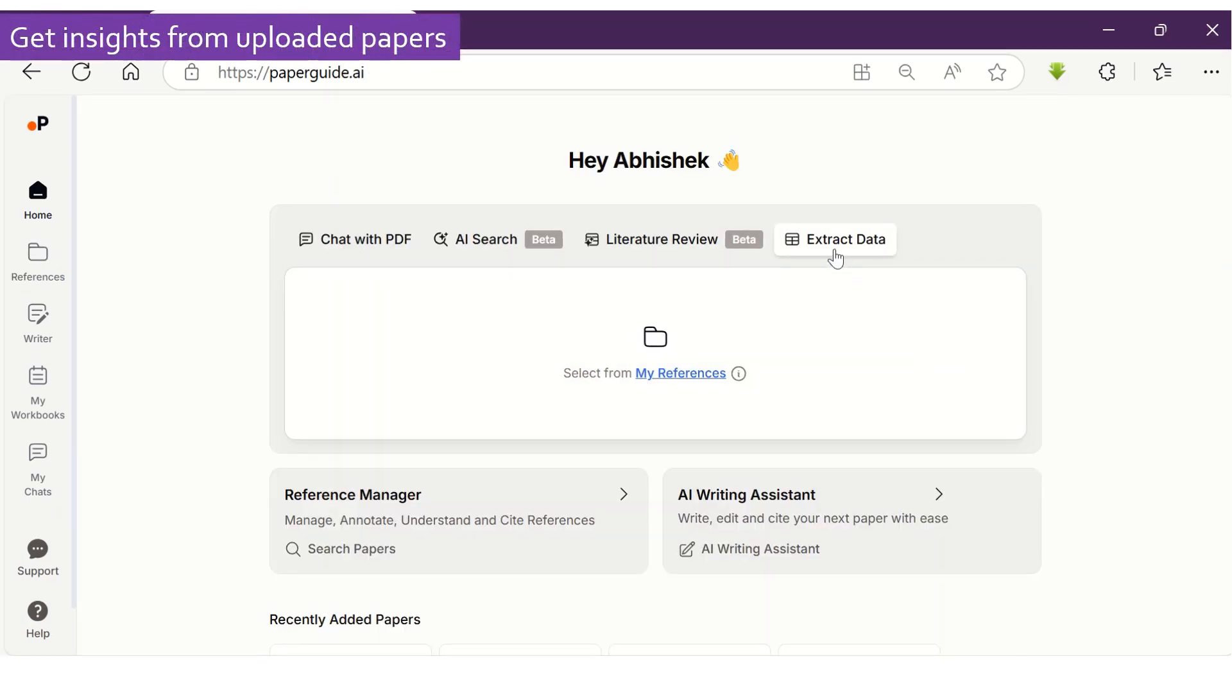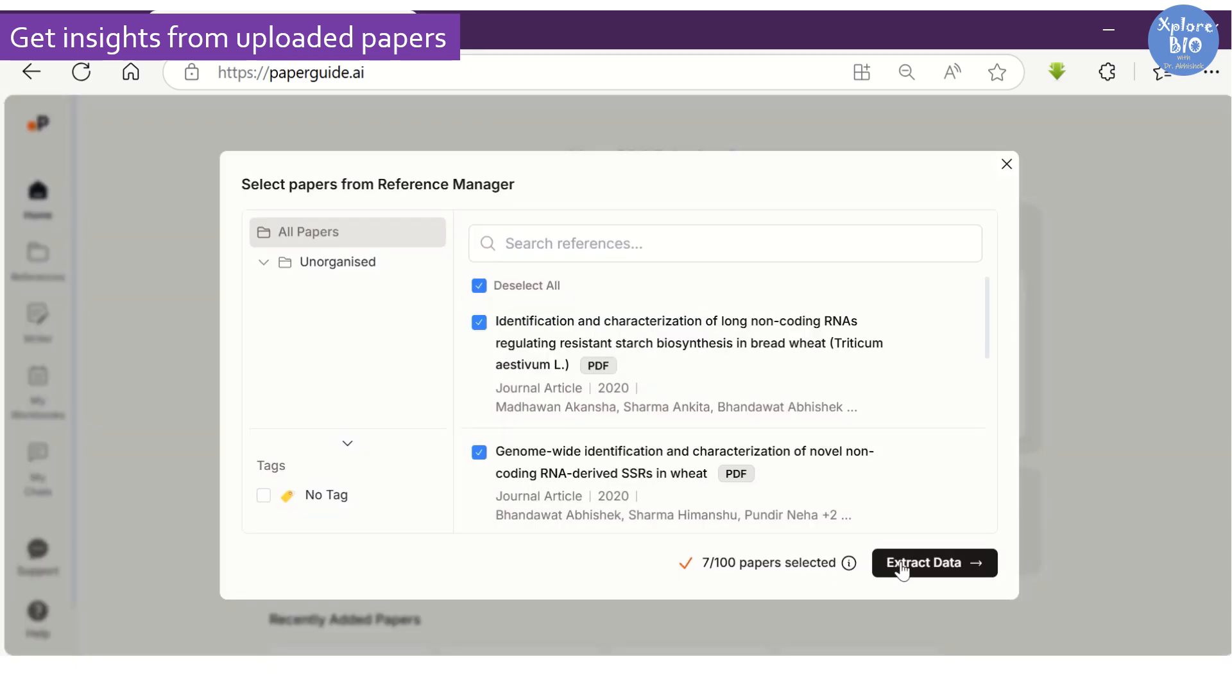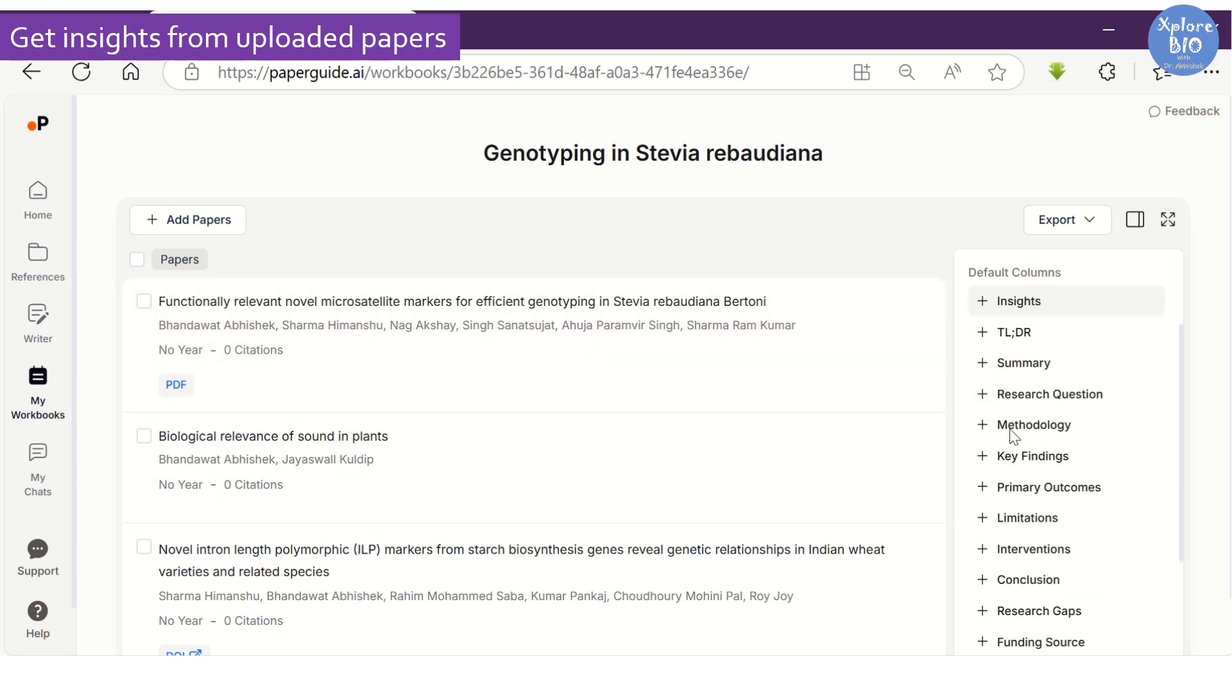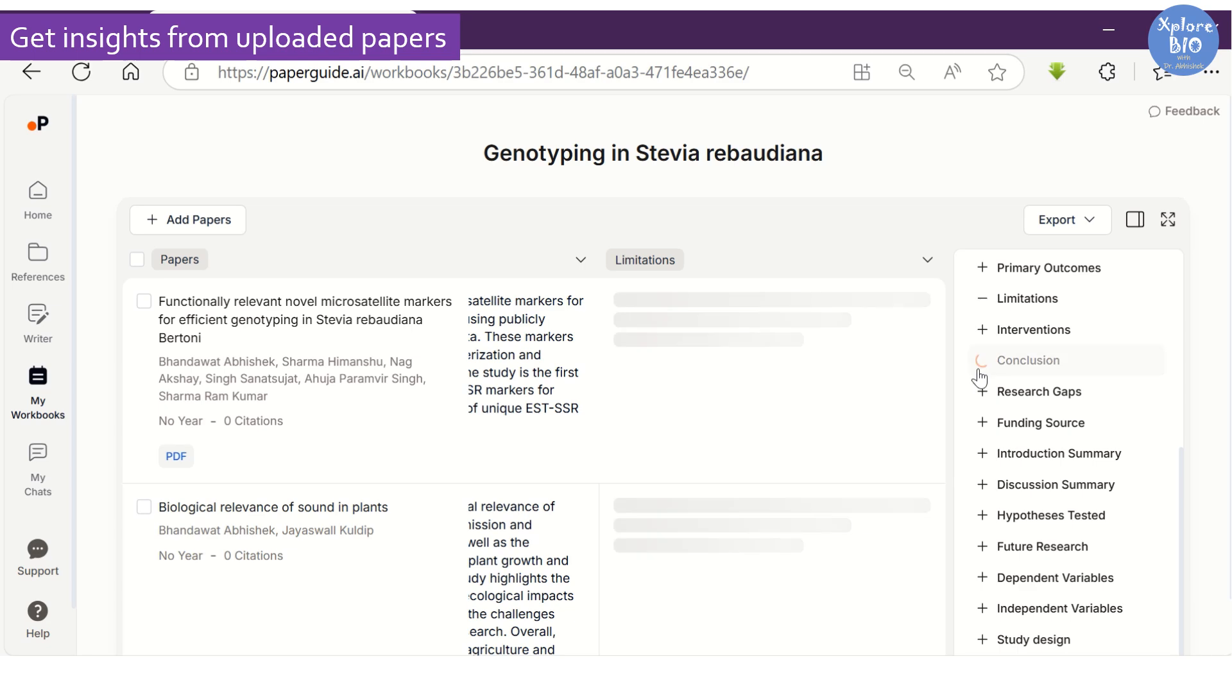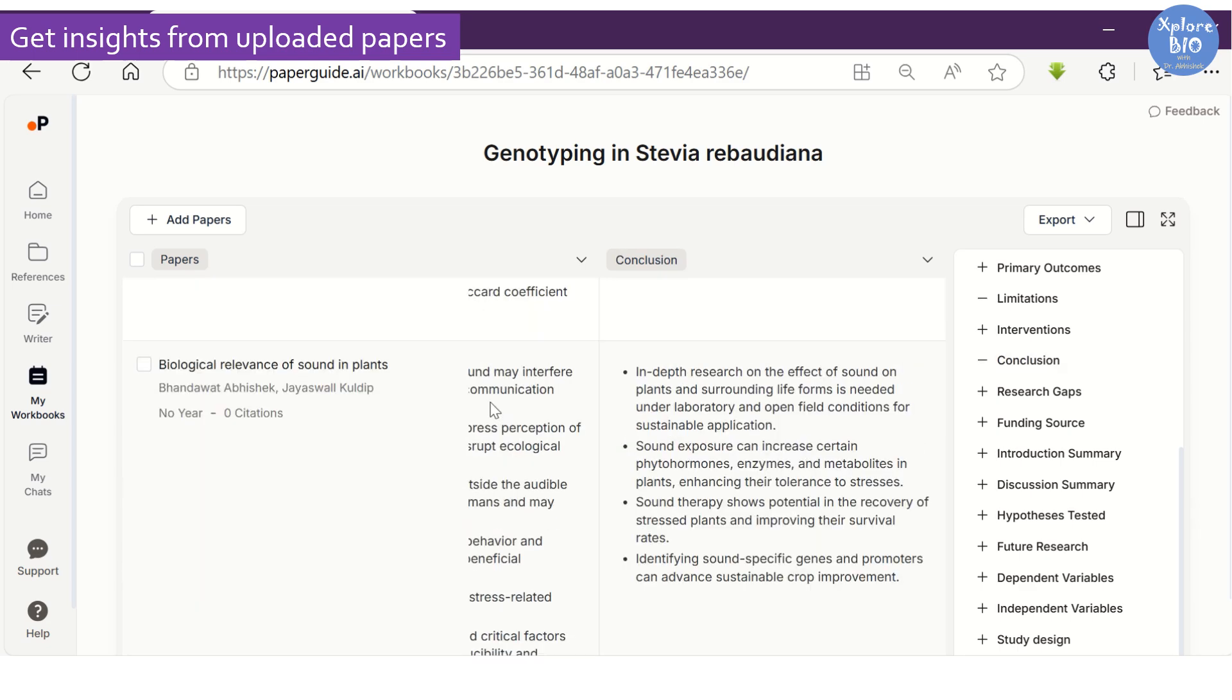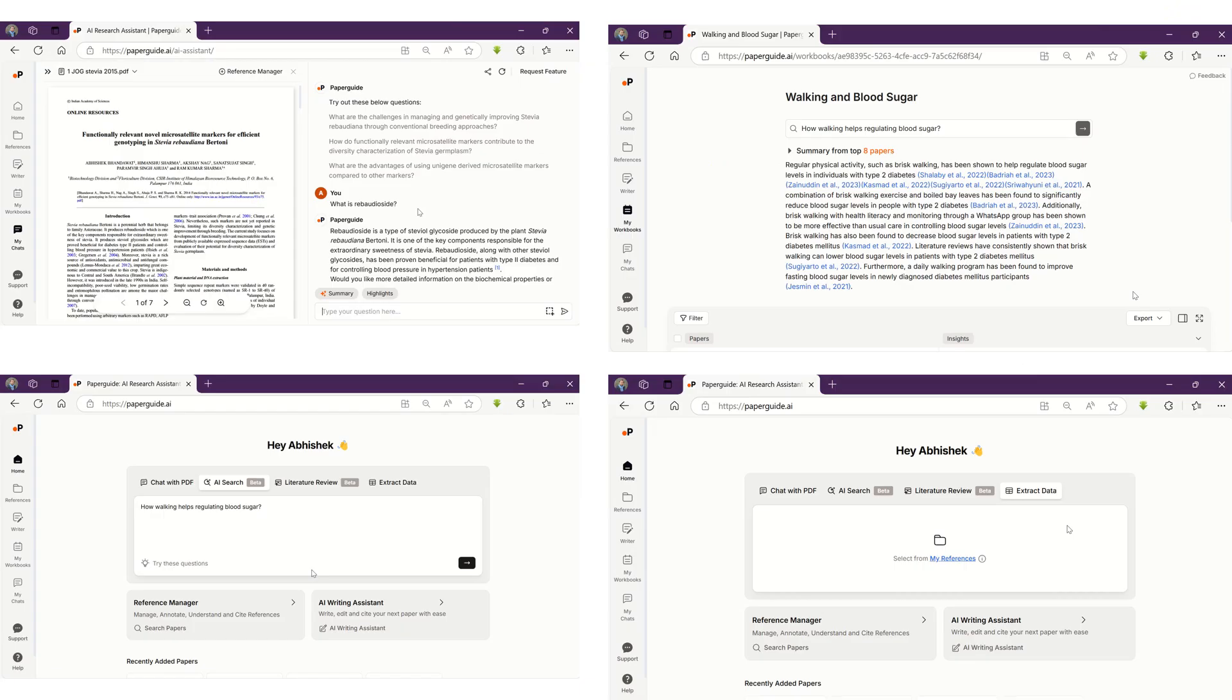Another useful thing you can do with PaperGuide is that you can extract useful insights from multiple papers added to the reference manager of PaperGuide using the Extract Data feature. This way you get all the desired information from all the selected papers without individually reading them and compare them side by side in a tabular format similar to the literature review feature. Here also you can customize the columns to include or exclude specific information or add a custom column of your choice. You can also export this tabular summary in Excel or other suitable formats.